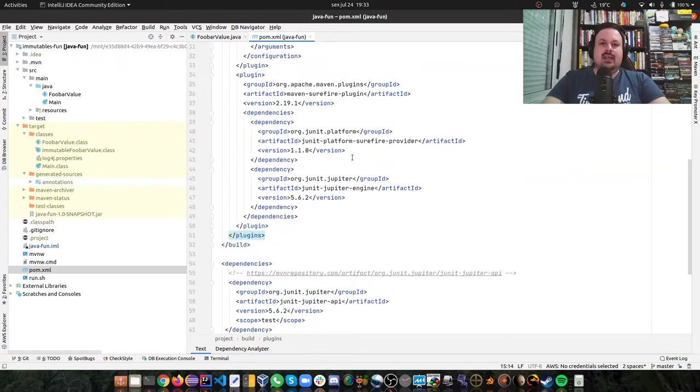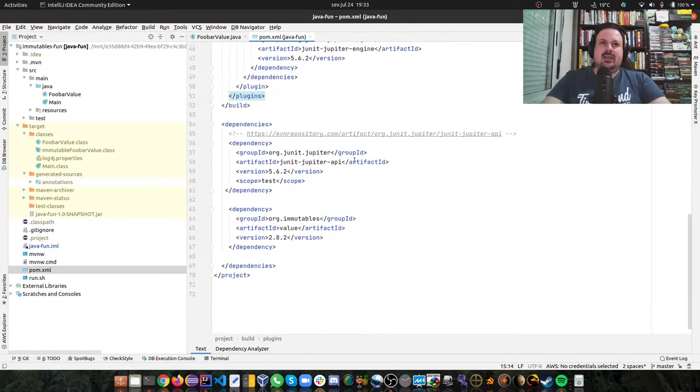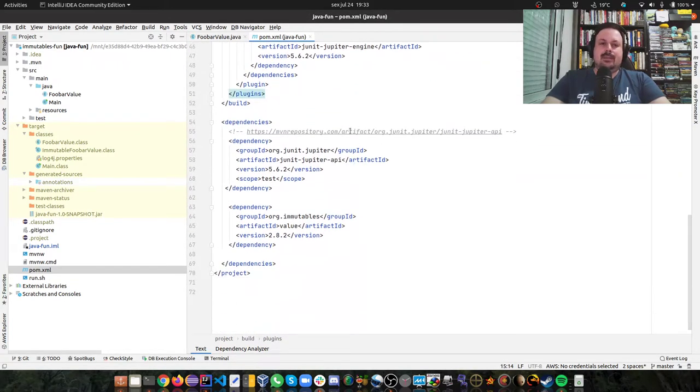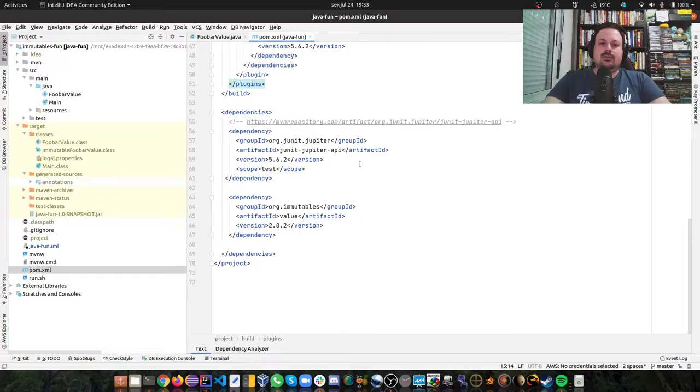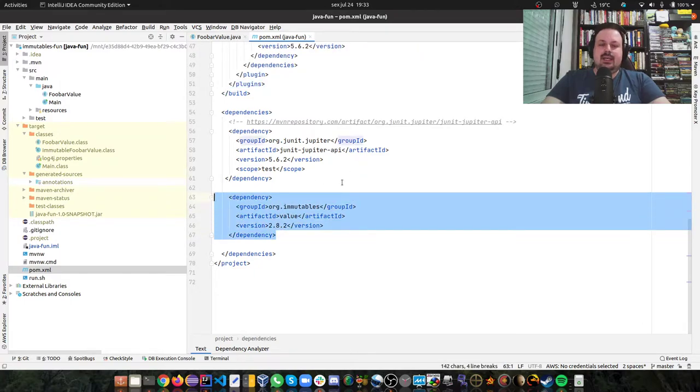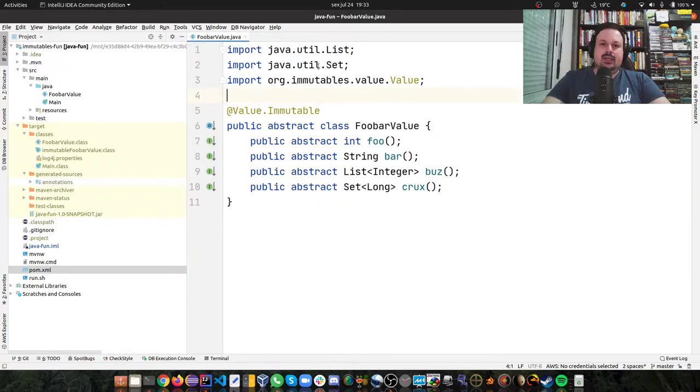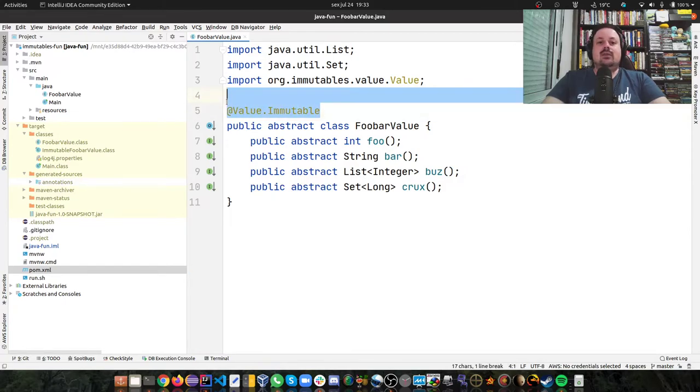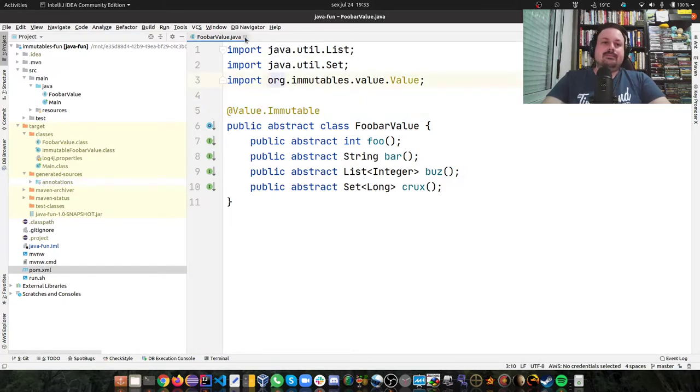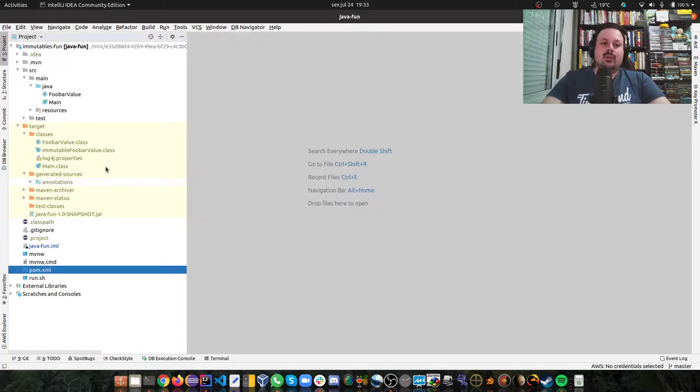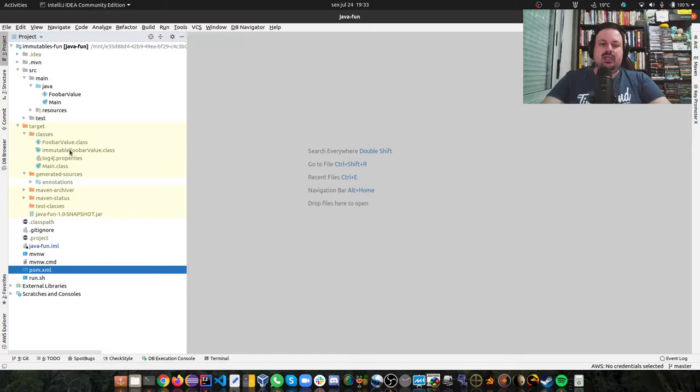I don't have any specific plugin for immutables. I just have a dependency and that's the cool thing about it. You just need a dependency and one-line annotation, and then when you compile the project, immutables will generate a class for you.